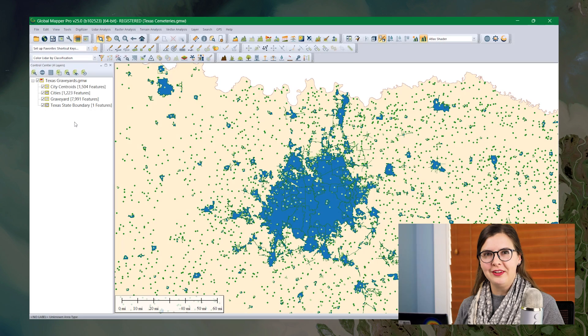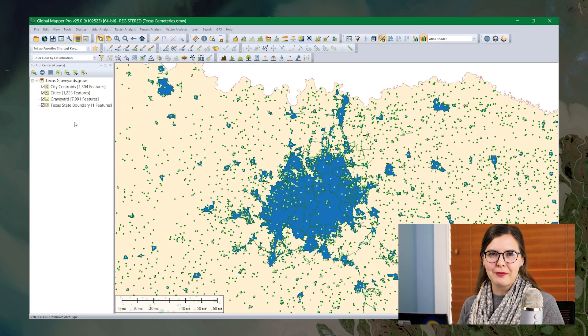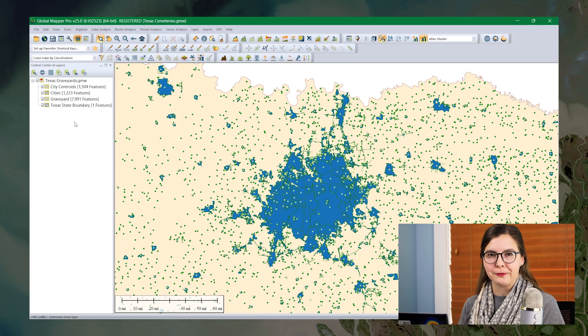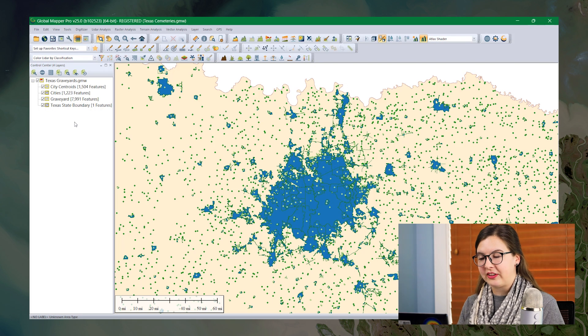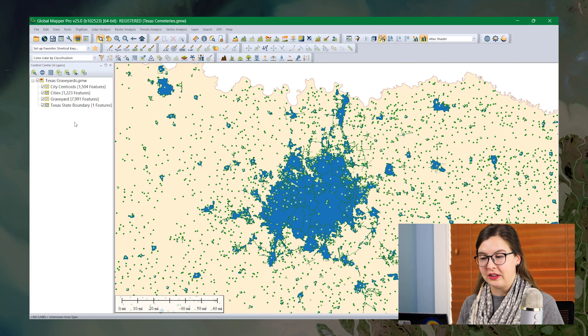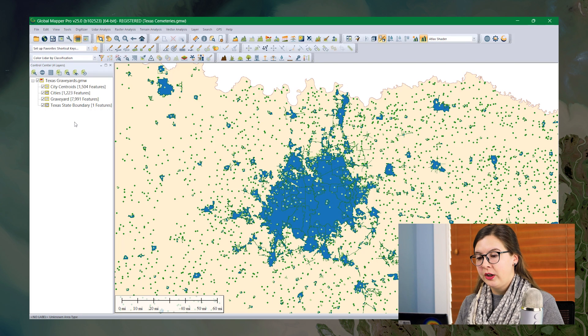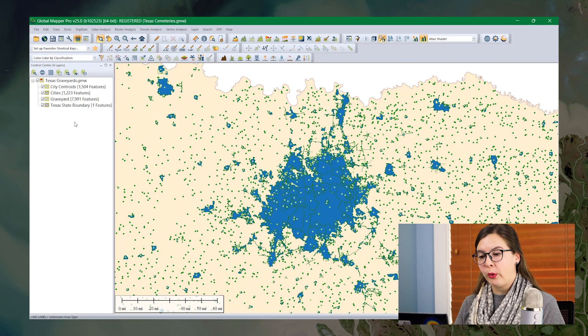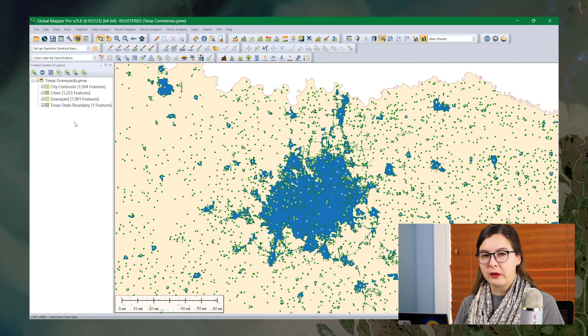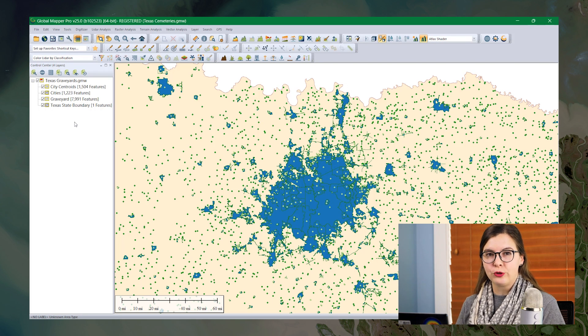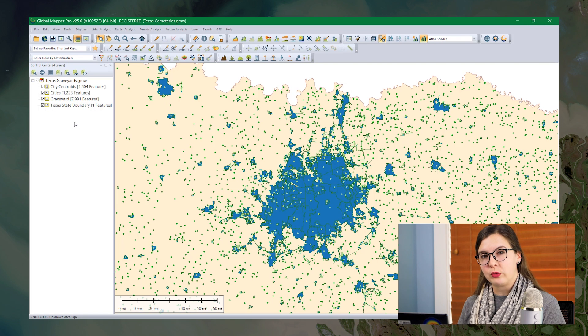For today's sample data, I have a few shape files here from the state of Texas. This is the Dallas area and some surrounding cities. You can see there are two different point layers here, one that represents city centroids and another that represents graveyards.